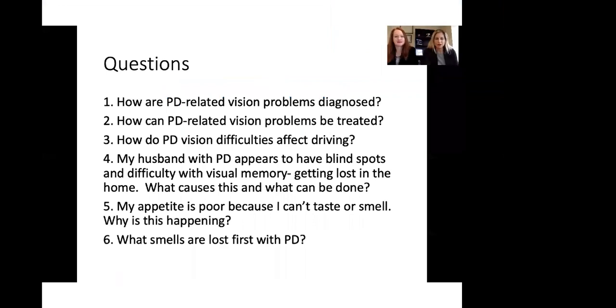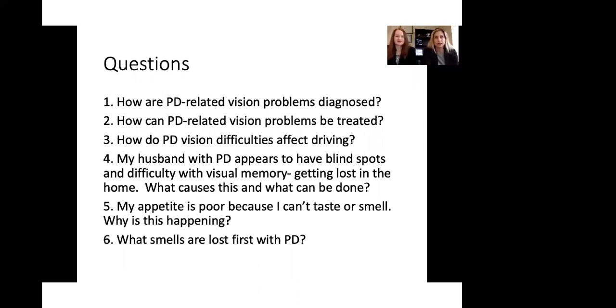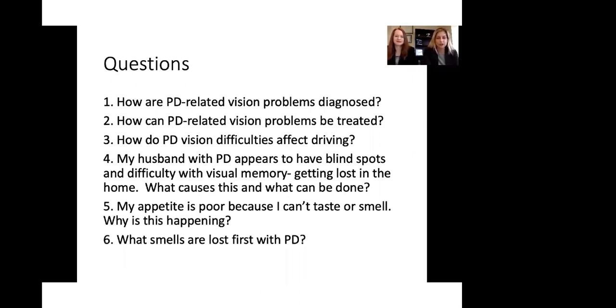Now we're going to move on to some questions that we had from the Parkinson community. Some of the questions that come up is, how are these Parkinson's related vision problems diagnosed? Typically, this is something you may want to bring up to your neurologist and then that you are referred to the eye doctor, the ophthalmologist, or just mention it to your ophthalmologist when you're having your regular eye visual checkup.